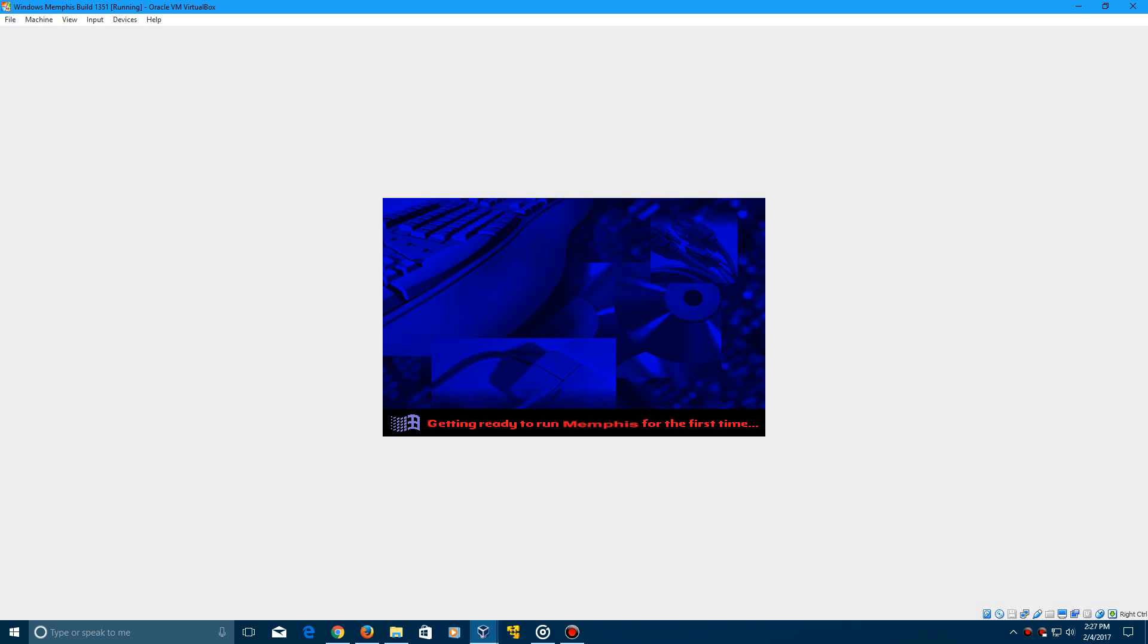It will say, of course, Windows 95, but of course not everything was changed in Memphis at the time. And it will say getting ready to run Memphis for the first time.